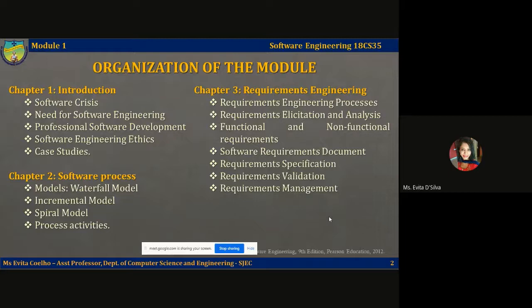In chapter three, we're going to learn what requirements are, how we engineer requirements, how we collect requirements, how we analyze them, and how we classify them as functional and non-functional requirements. Both of these classifications of requirements are equally important to keep a client happy. We're also going to talk about development of a software requirements document, and we're going to learn what is software specification, validation, and management.